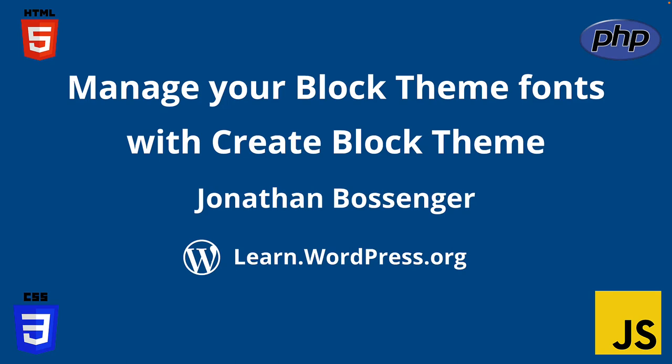Hey there, and welcome to Learn WordPress. Today you're going to learn how to add fonts to your block theme using a handy plugin in the WordPress plugin repository called CreateBlockTheme.